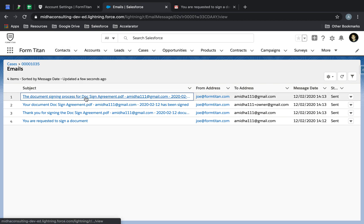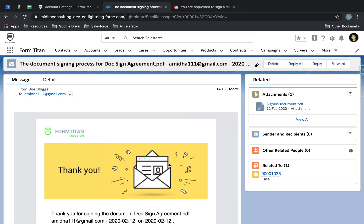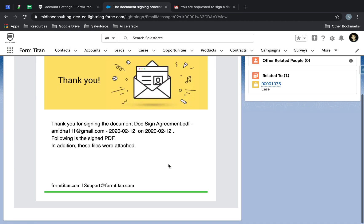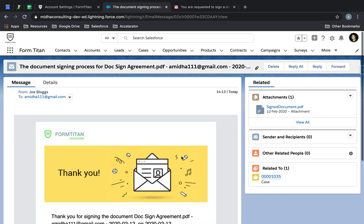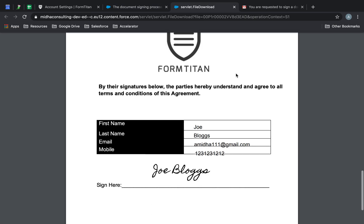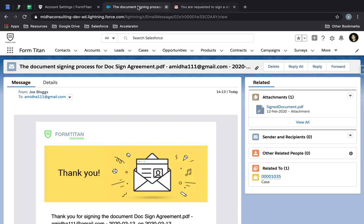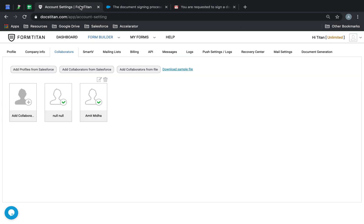The final entry covers the signing process, and it also attaches the document for you if you wanted to have a look. It's that simple.